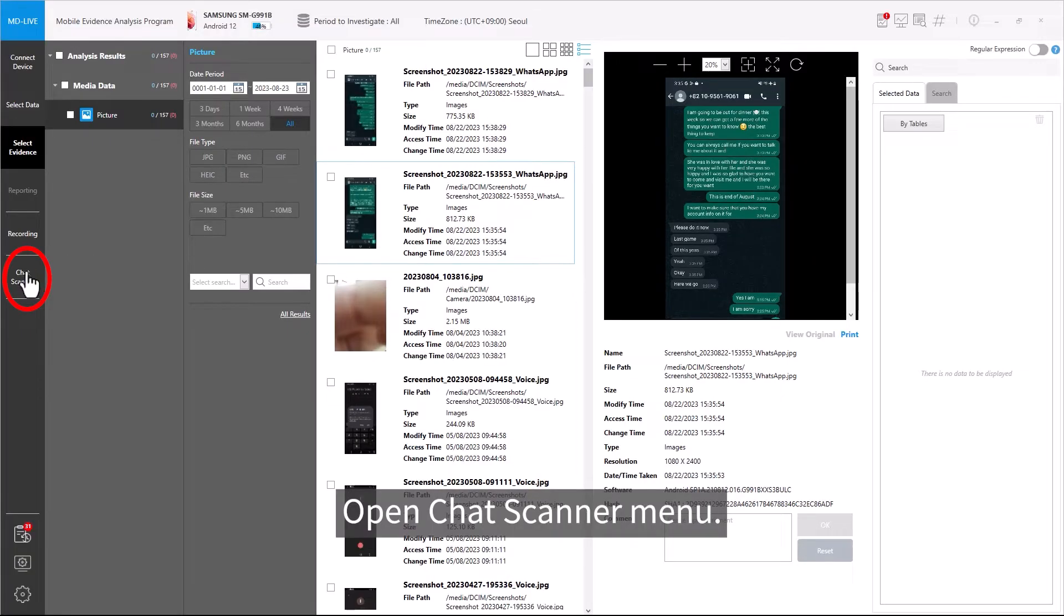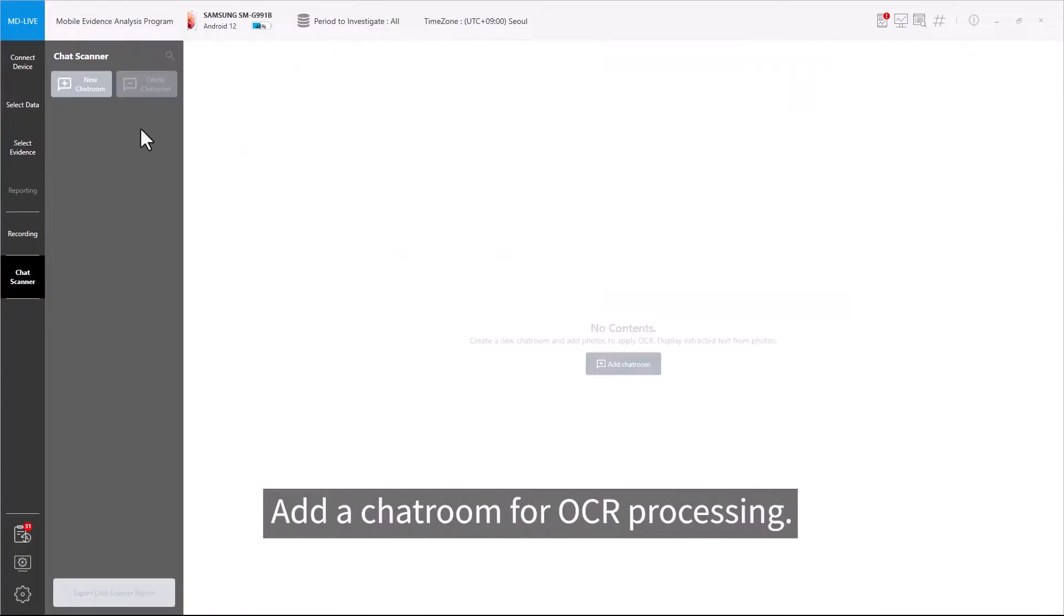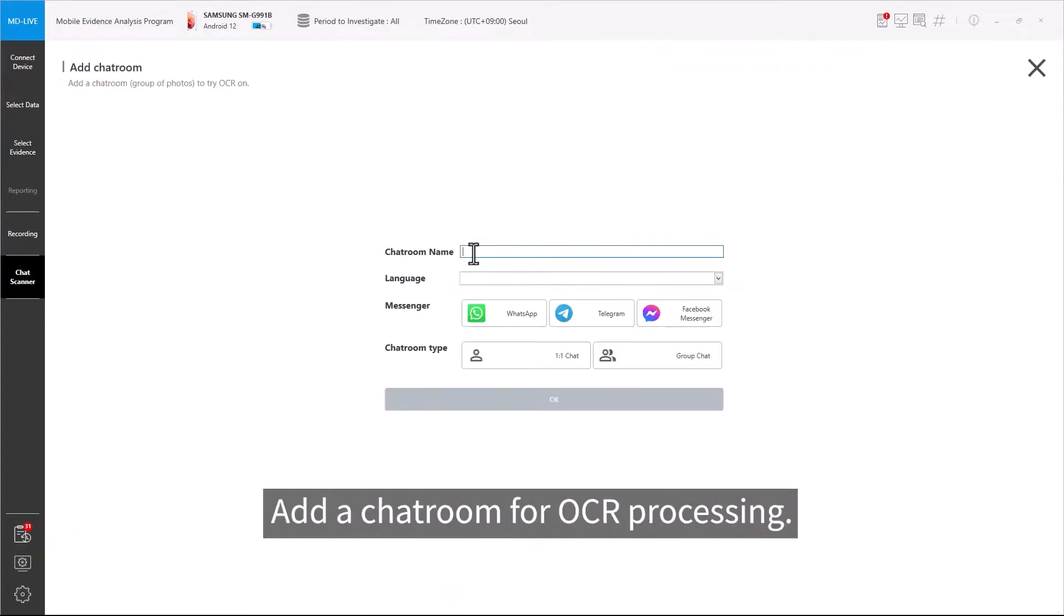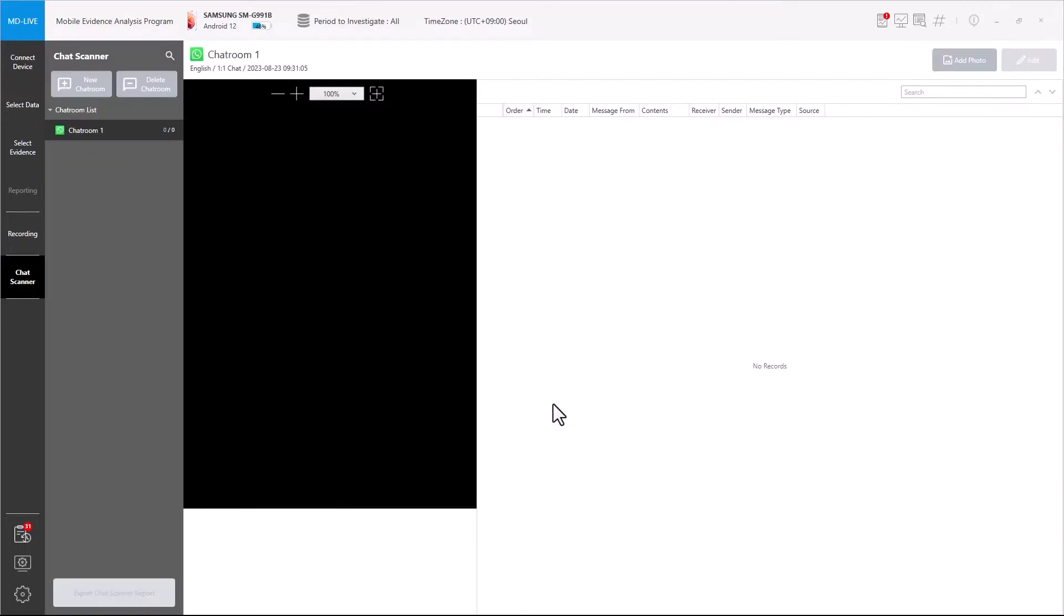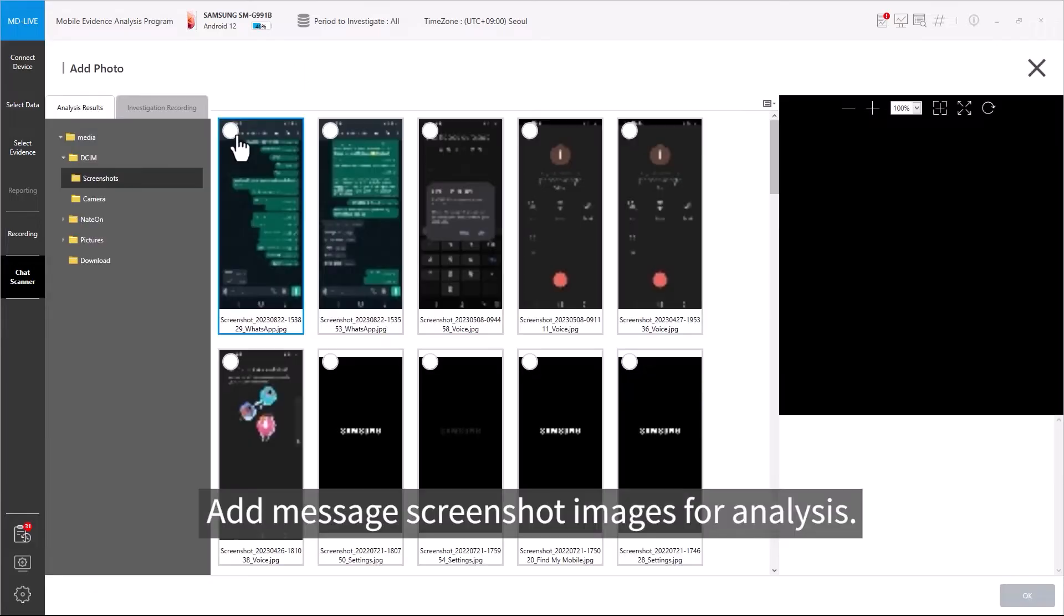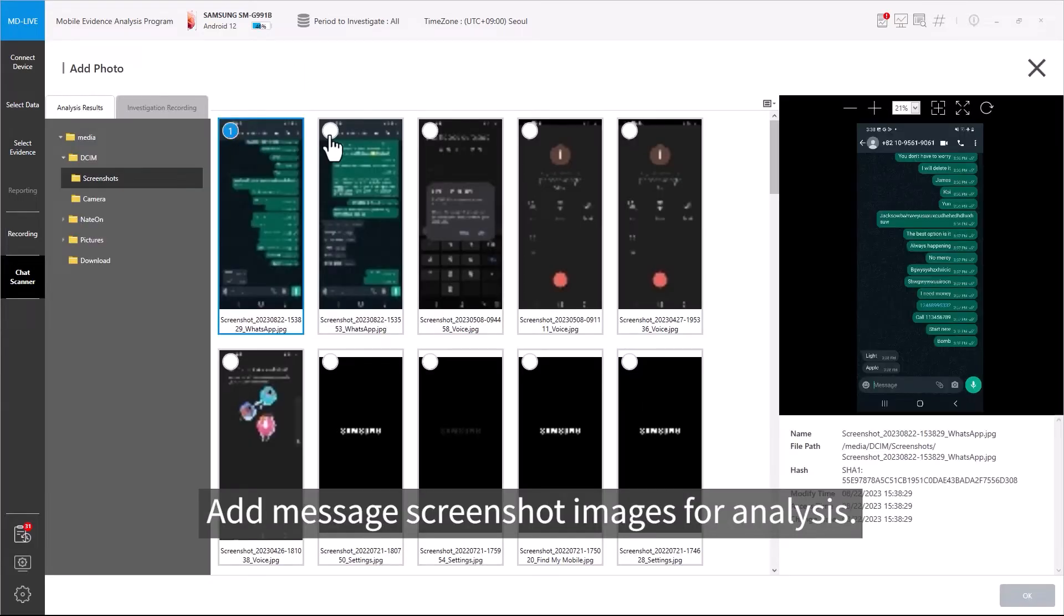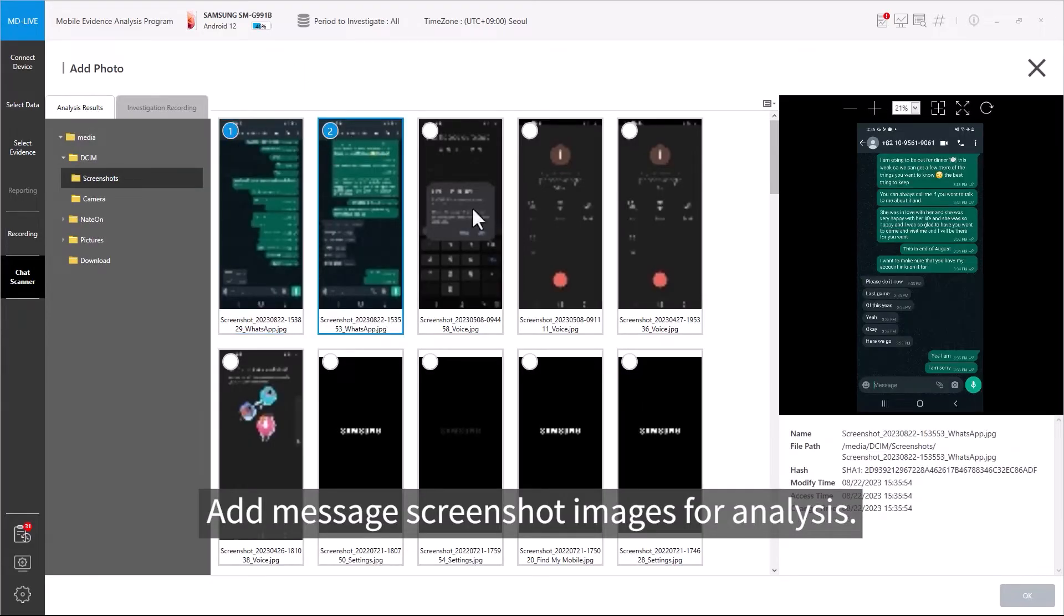Open Chat Scanner menu. Add a chatroom for OCR processing. Select chatroom options correctly. Add message screenshot images for analysis.